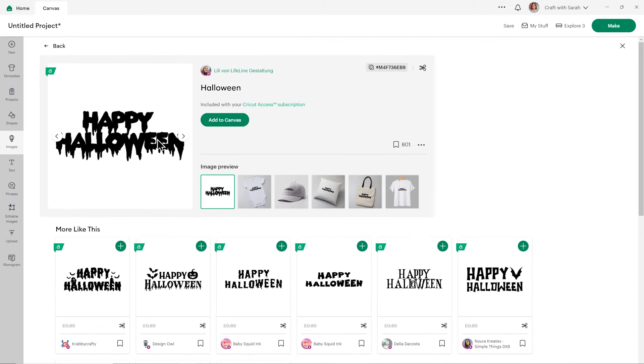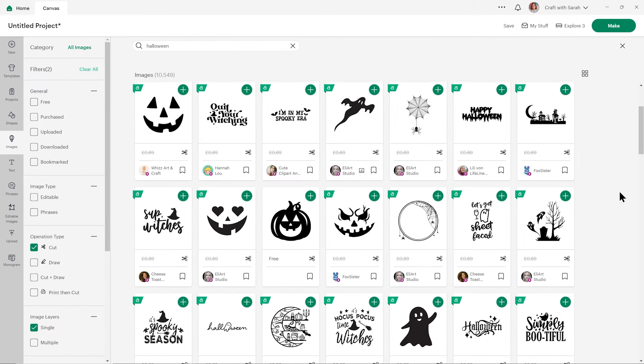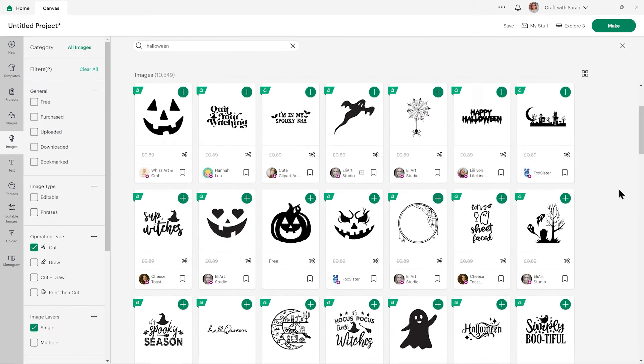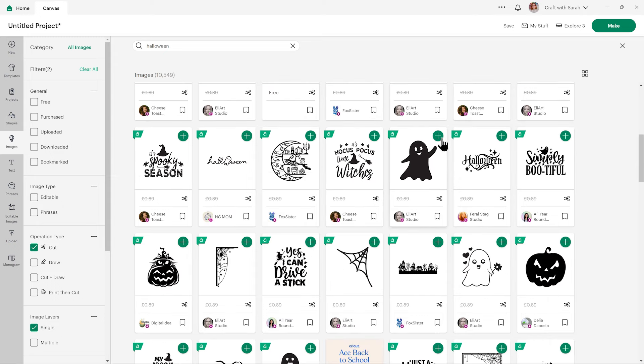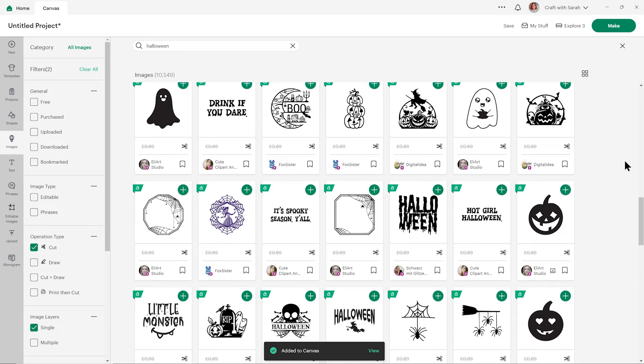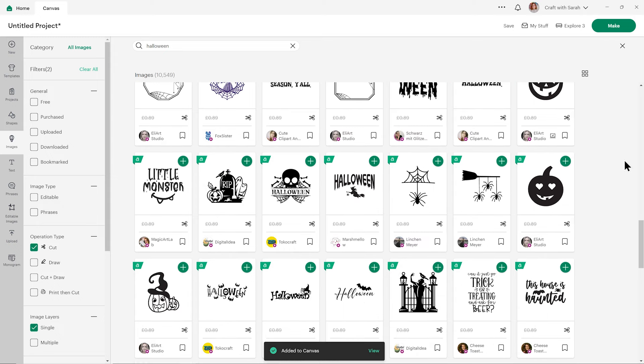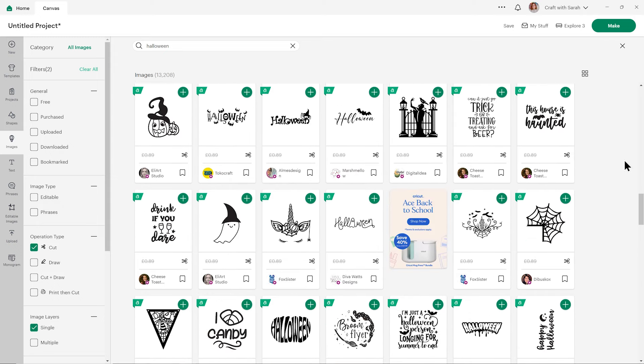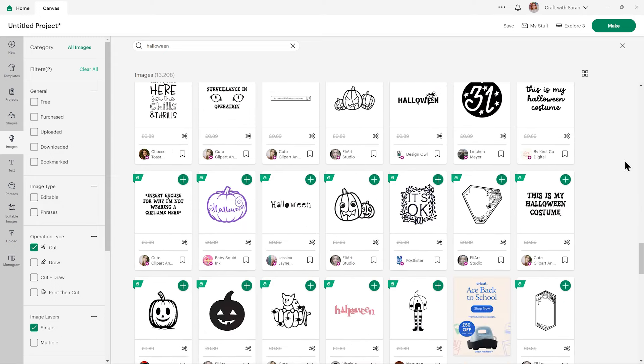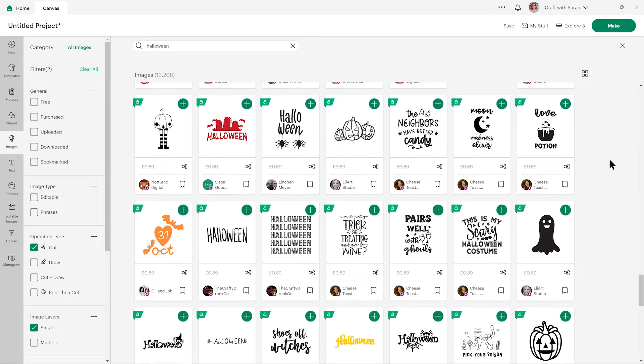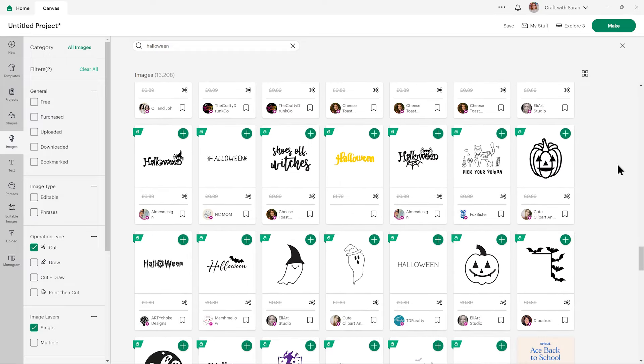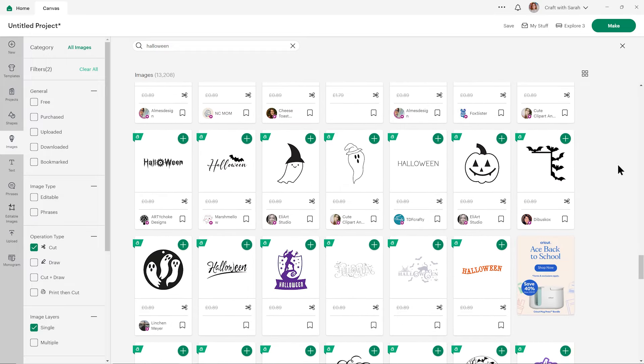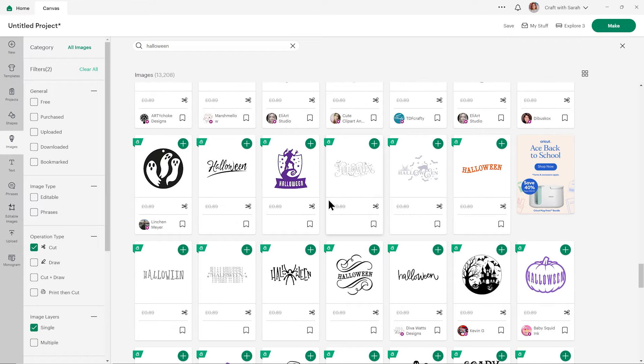So I'm going to just have a look through, choose some images, and then I'll show you how to put them all together. I'm probably going to be quite fussy at choosing my images. I'm going to pause the video, get these images selected, and then we'll move on to the next step.